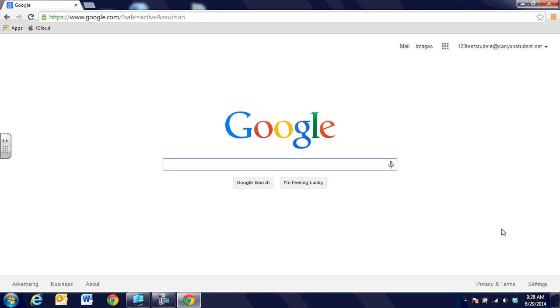You can also use Google Chrome on any computer at home, in the library, Macbook, iPad. It is standard now on a lot of different devices.